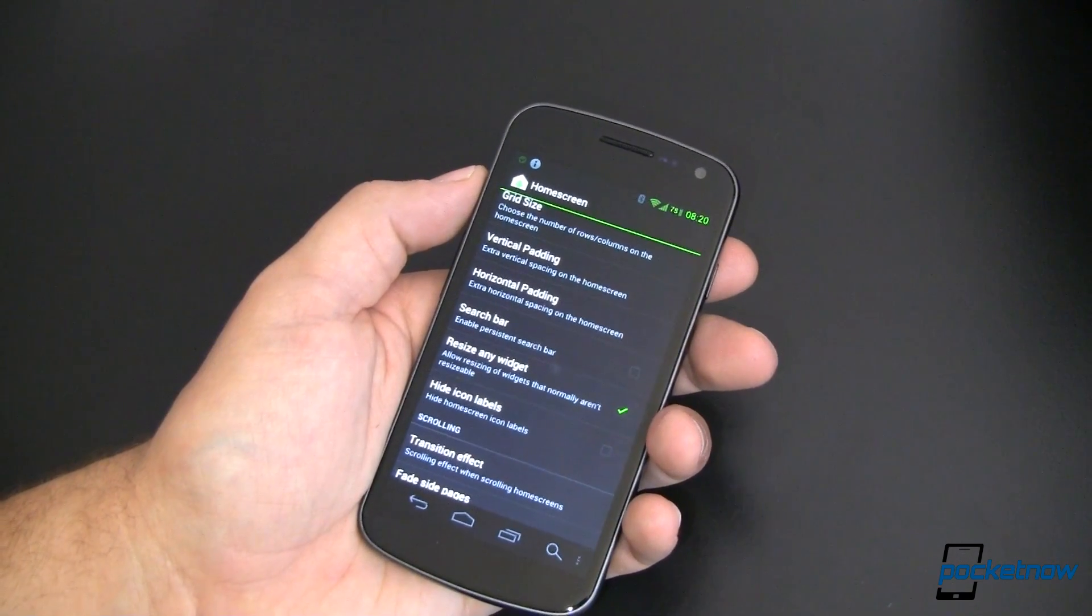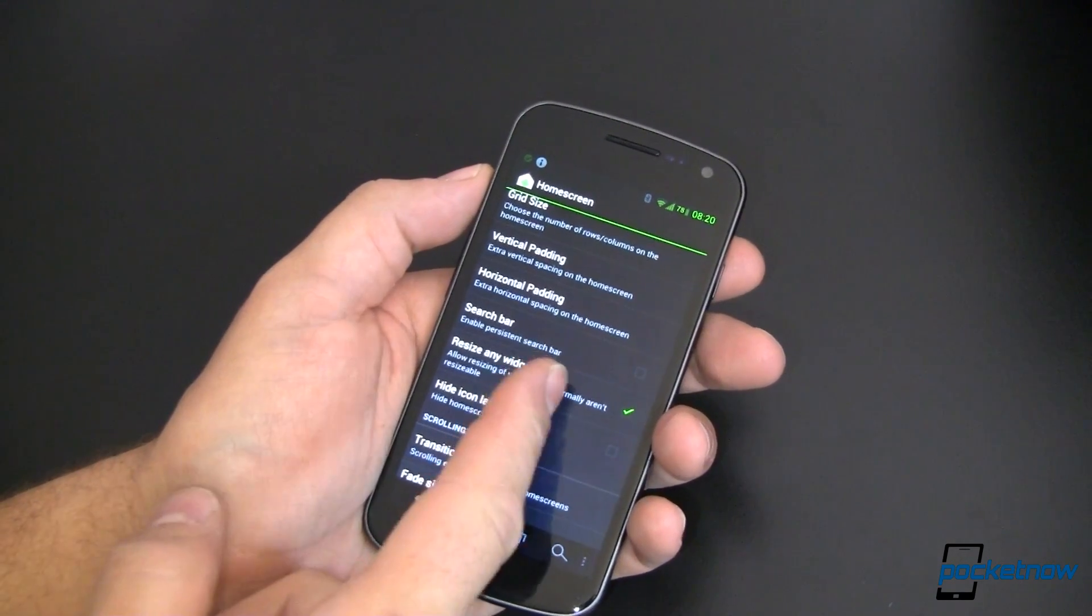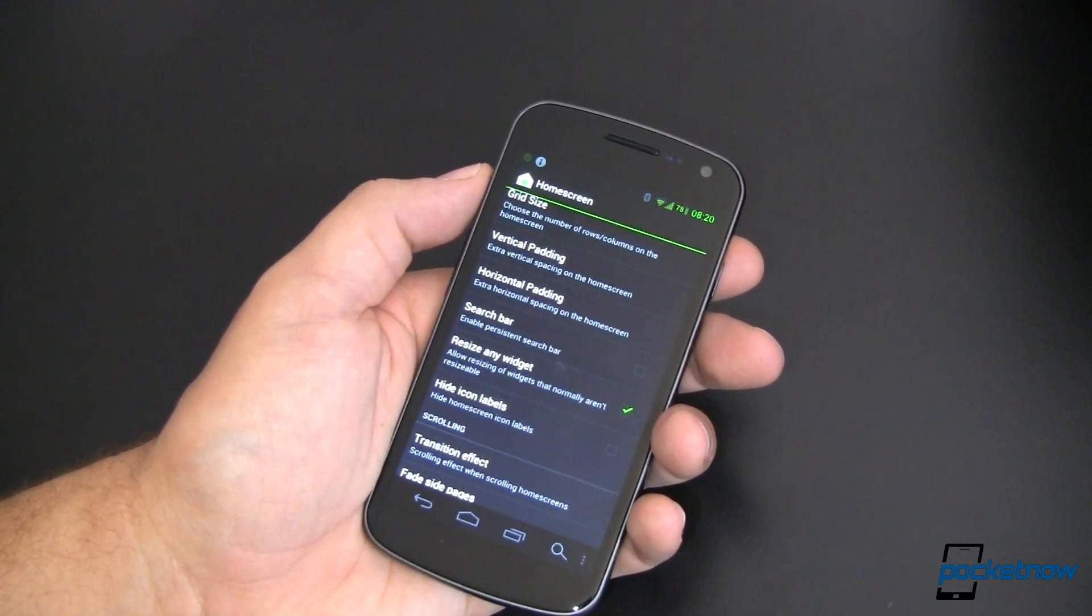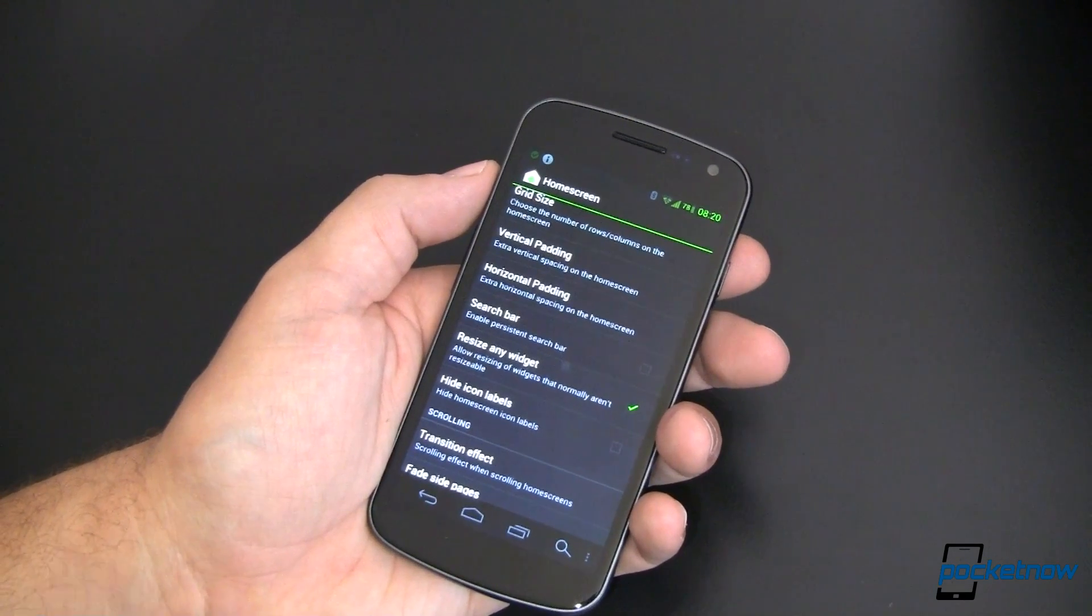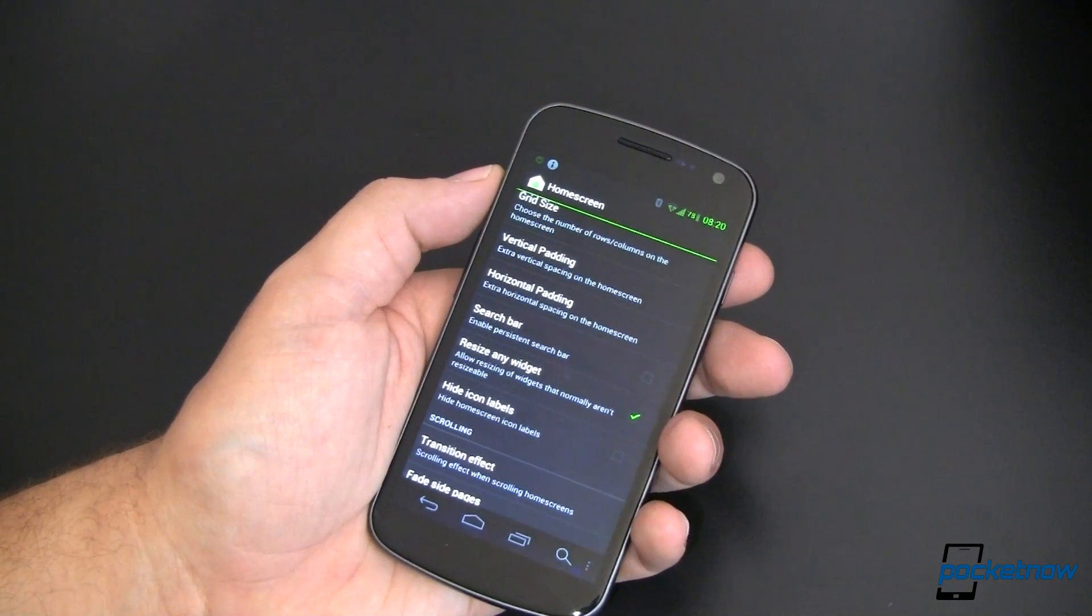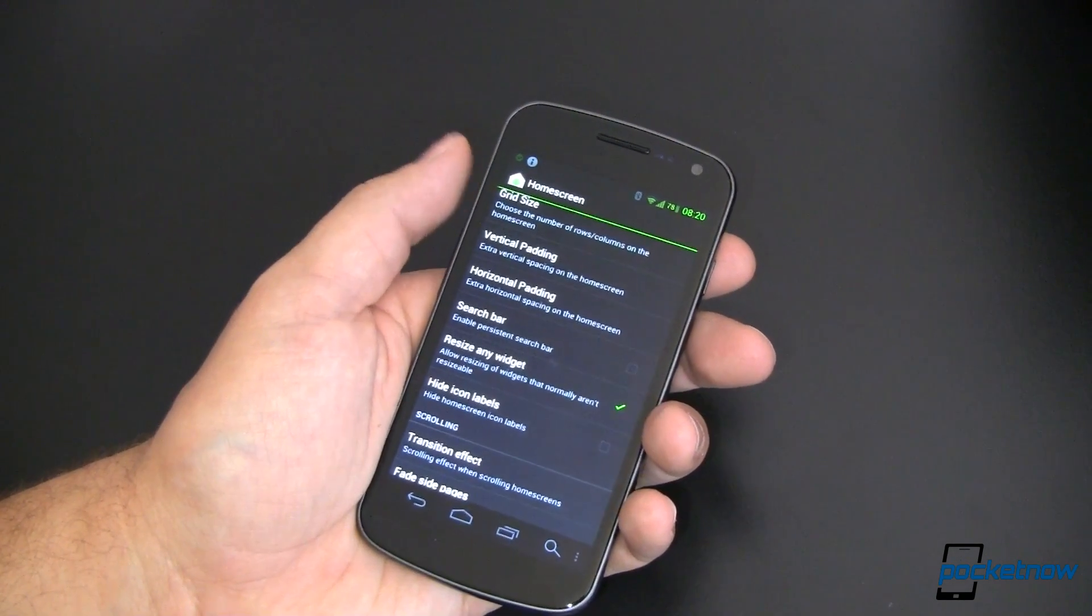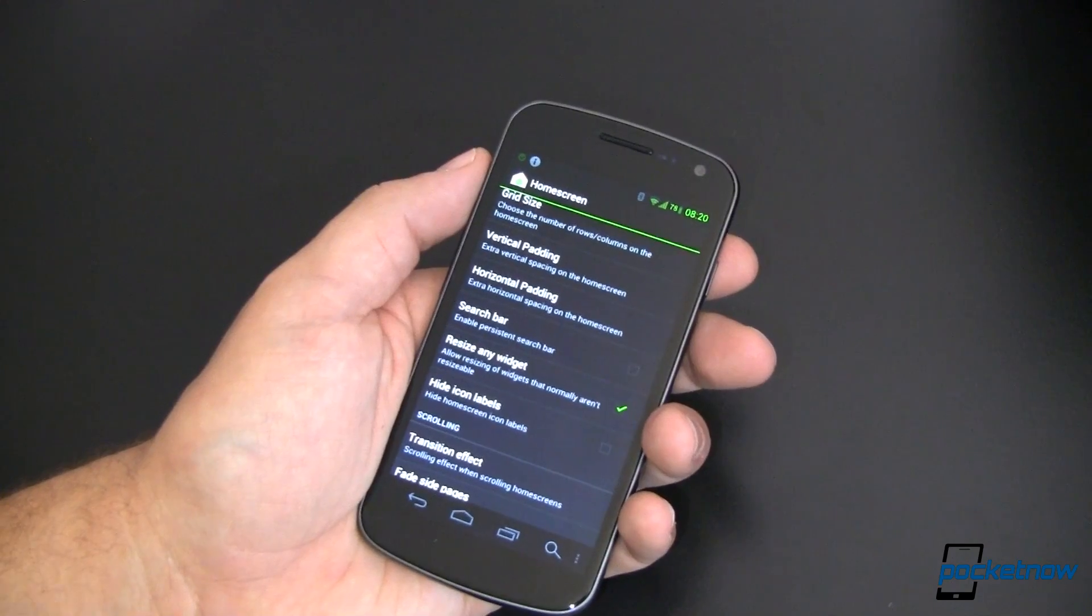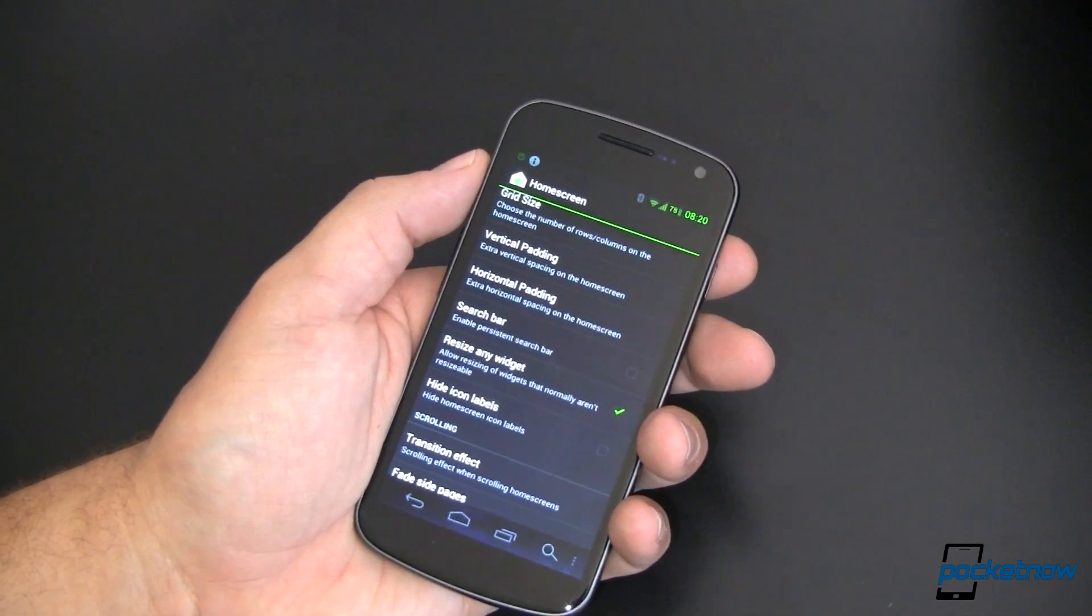Some of the newer widgets are resizable. This setting is for those that aren't resizable. You can now force them to be able to be resized, unless you can't. And if that's not confusing enough for you, I don't know how I could make it any more so.